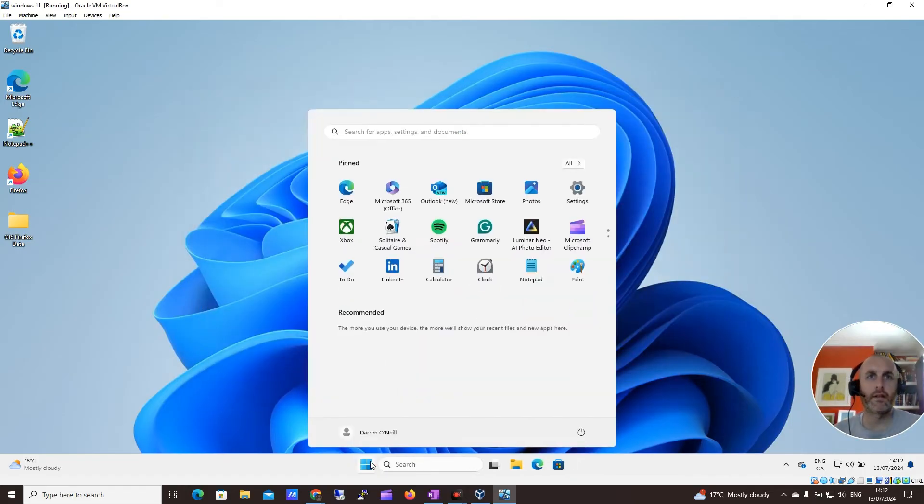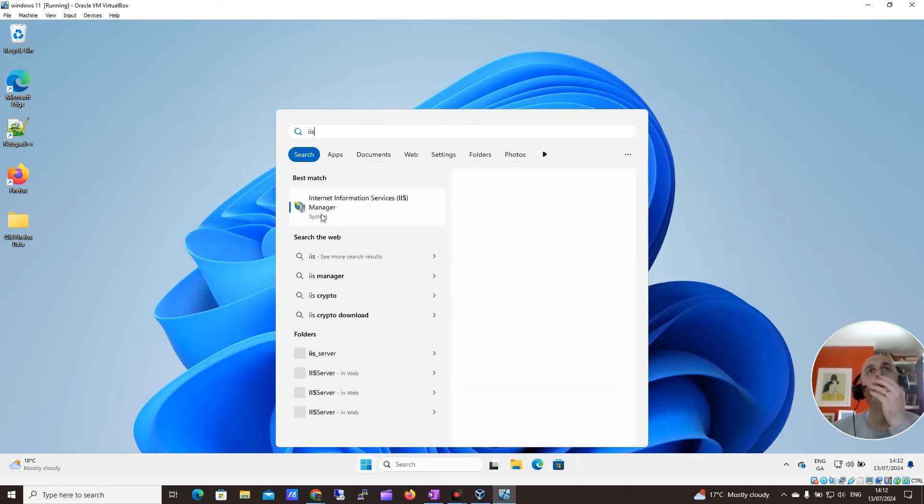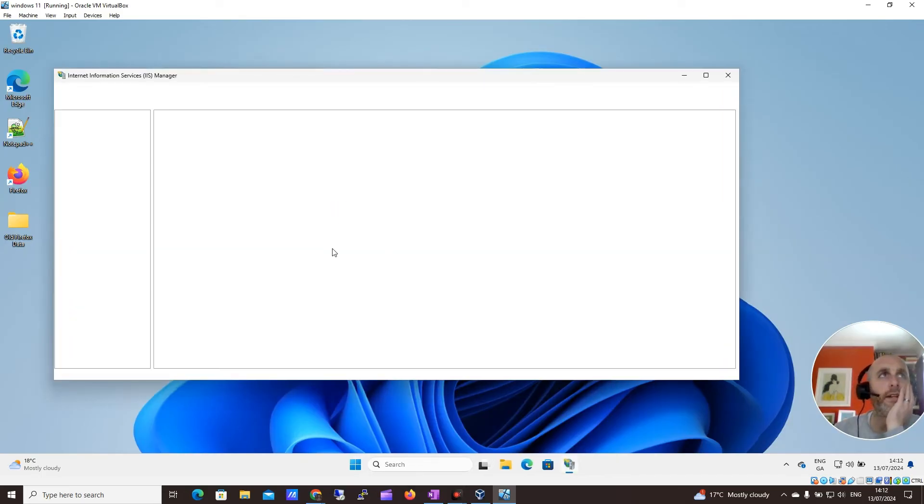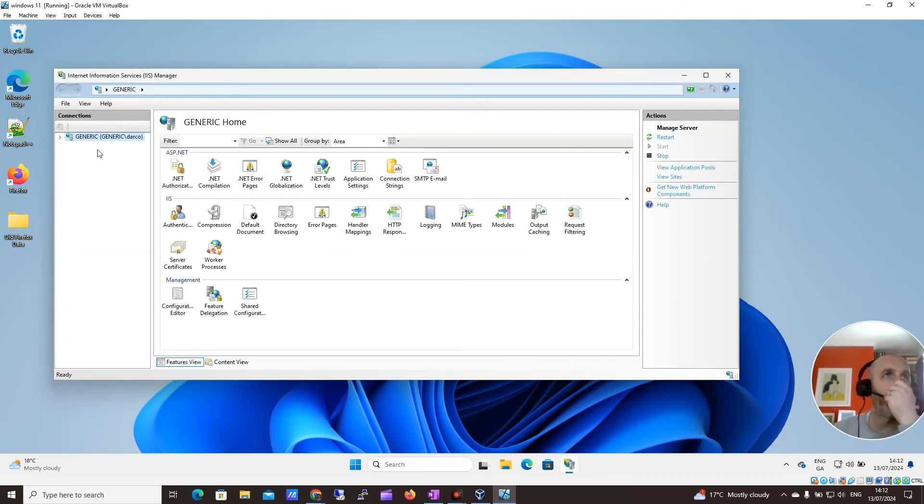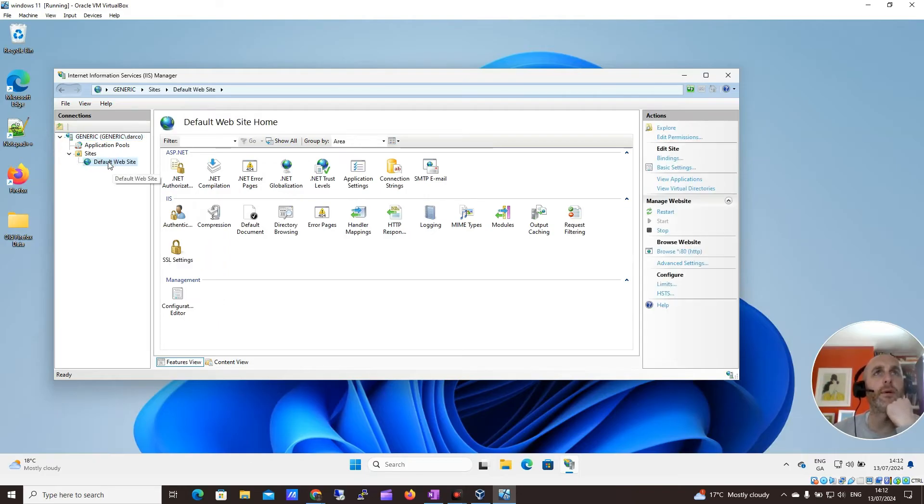And then we just click the Start button and then click IIS. OK, great. We can see it here. Let me just click on it. So you can see now we now have IIS. We have sites and we have our default website.